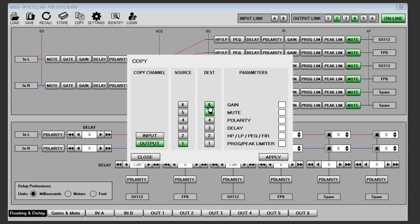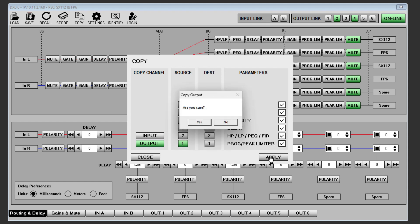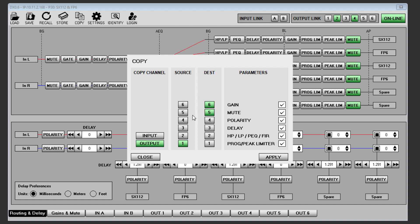You can, however, select as many output channels as you would like to copy to. Finally, select which parameters you wish to copy. If you check all boxes, every parameter will be copied to the new destination.